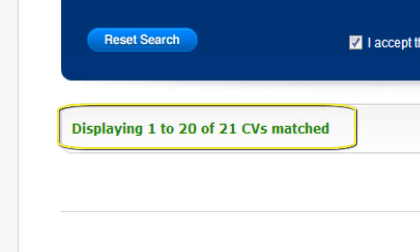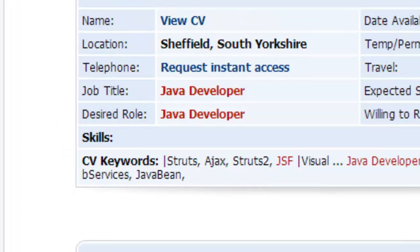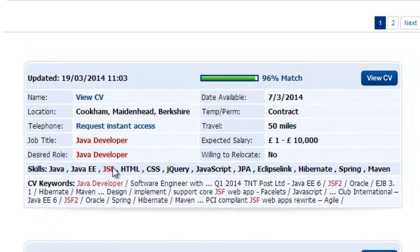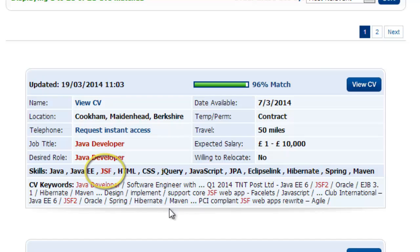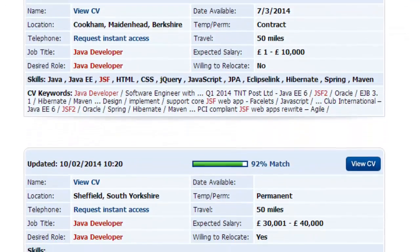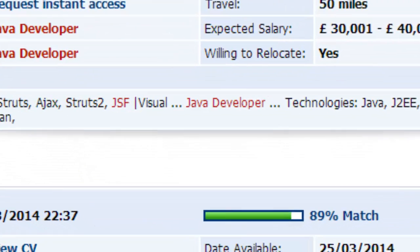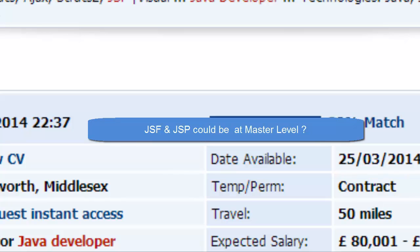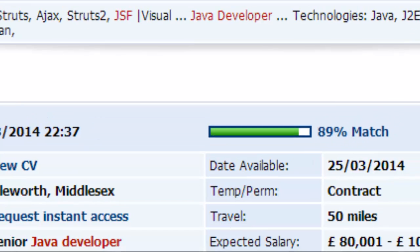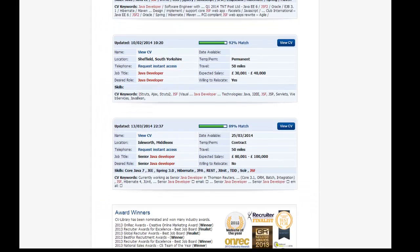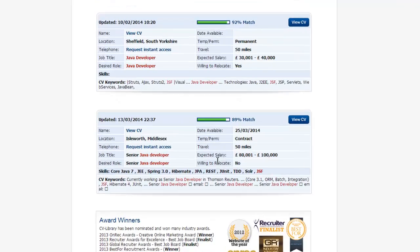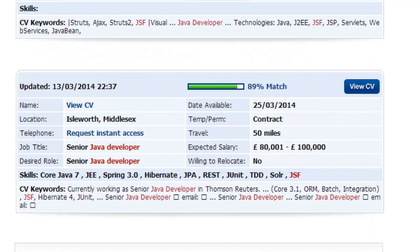Just getting that right gives you 21 CVs. Looking at these results, you can see this candidate is a Java Developer and along this line he's got JSF. The guy below him has Java Developer, JSF, and also JSP — which means he could be a Master. He's possibly got more possibility of being a better candidate. This one down here has JSF only. So by looking at this you can see there's a possibility that this second guy is a Master and the first is just a Developer.